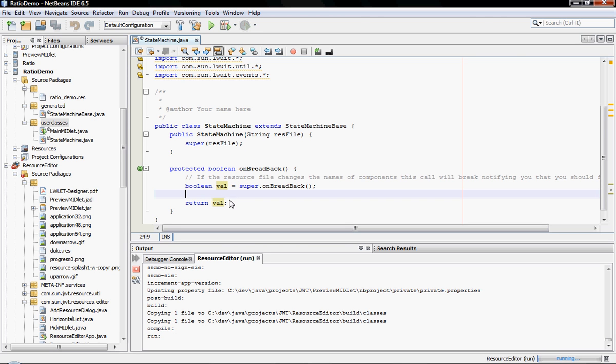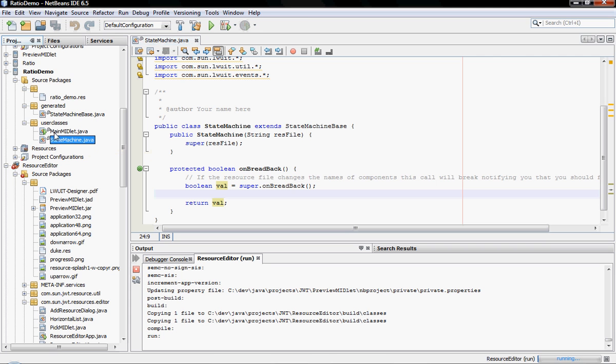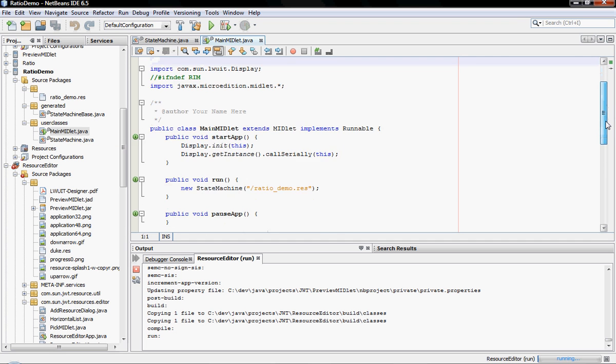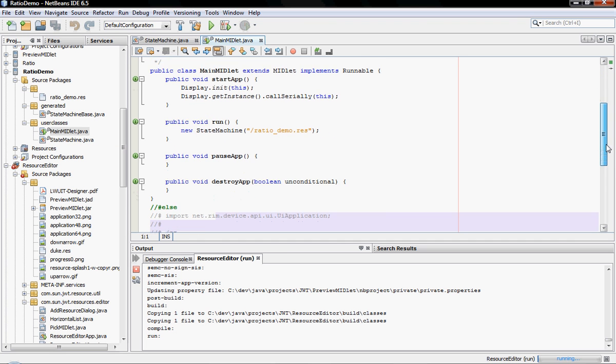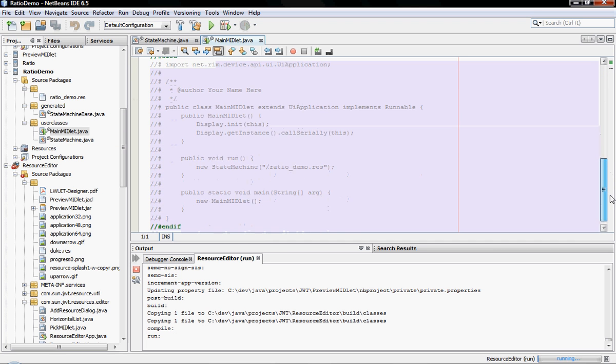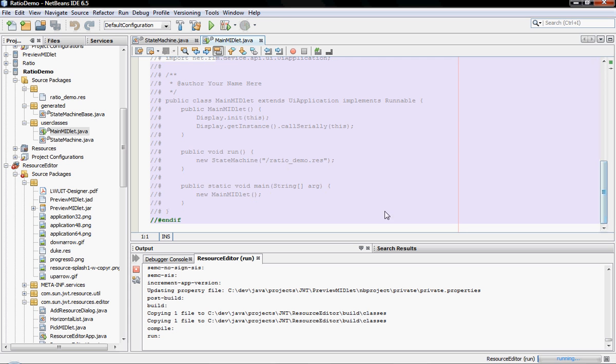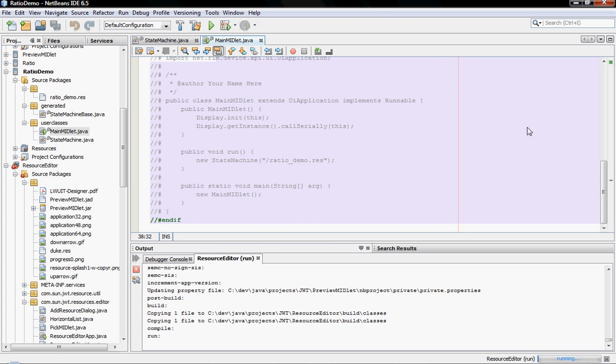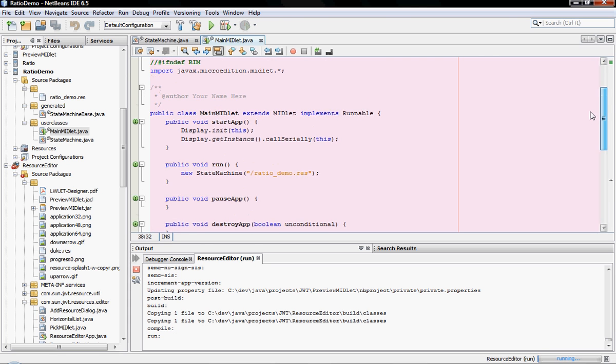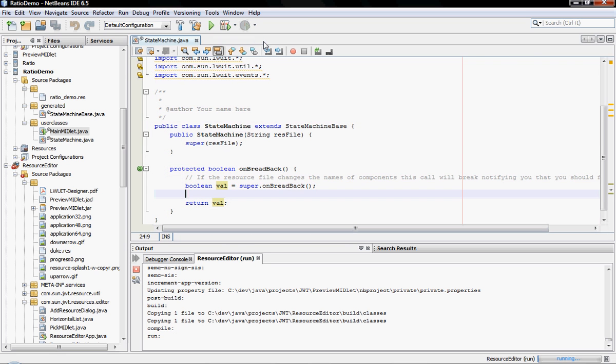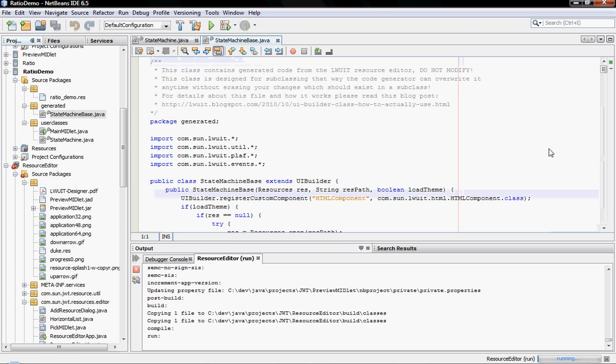Now, how does this work? As you can see, I have two classes here: State machine in the user classes and generated over here. I've got an additional class which is the main class, which just does the basic initialization, stuff like that. It's automatically generated. It also includes a RIM code for basic execution on a RIM device. And that's relatively simple.